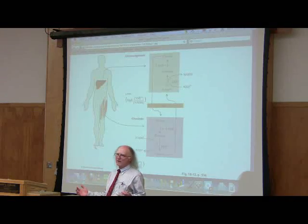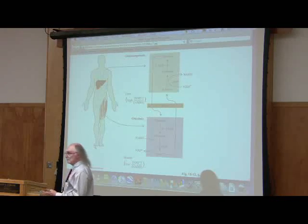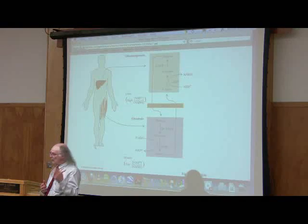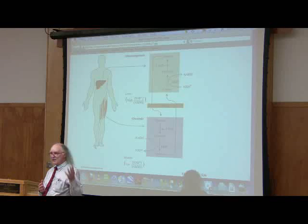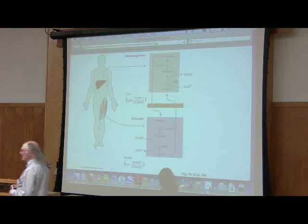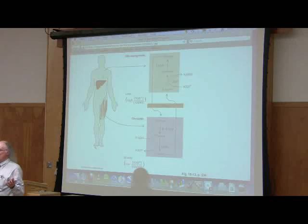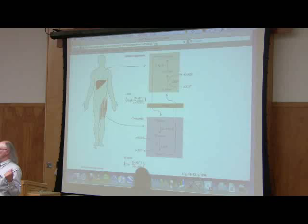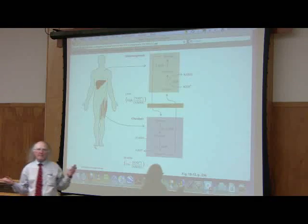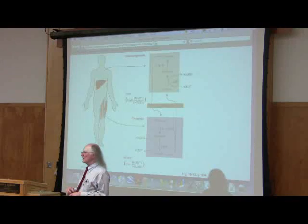When muscle cells run out of oxygen, they're going to make lactate so they can regenerate NAD and keep glycolysis going — they're going to go through fermentation. These muscle cells make lactate, but they can't do anything with it. Lactate can't be converted into something else directly; it has to go back to pyruvate, but that takes oxygen — and these cells don't have any oxygen. So lactate concentration builds up, and it's not going to do the cell any good.